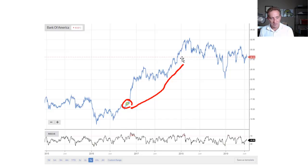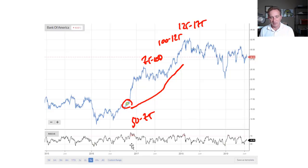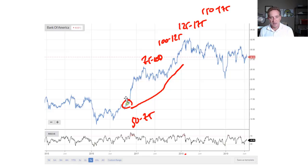Sure enough, the rate increases came in sequence: December 2016 — 50 to 75 basis points; March 2017 — 75 to 100 basis points; June 2017 — 100 to 125 basis points; December 2017 — 125 to 175 basis points; March 2018 — 150 to 175 basis points. You can see five 25-basis-point increases in the federal funds rate. So we saw the rate increase regime play out exactly as anticipated.